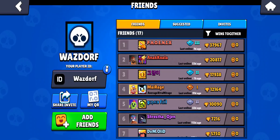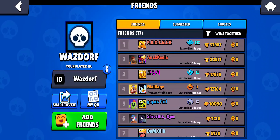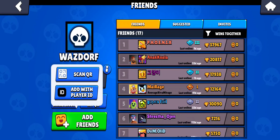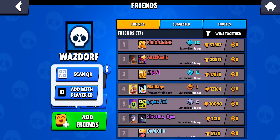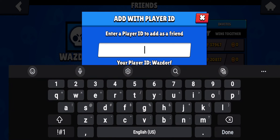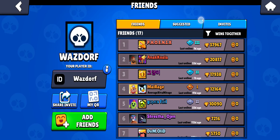Press on the Friends option and you can see the friends list on your screen. Look to your left where you can see the Add Friend option and press it. Then press the option 'Add with Player ID' on the second box, and type the player's ID that they have sent you to add them.